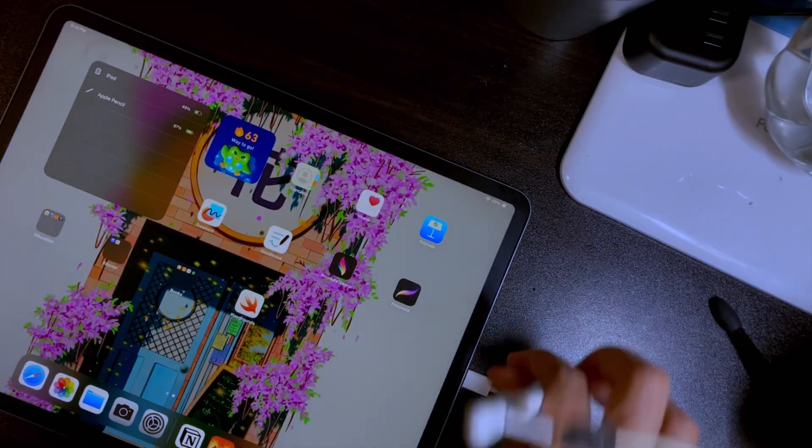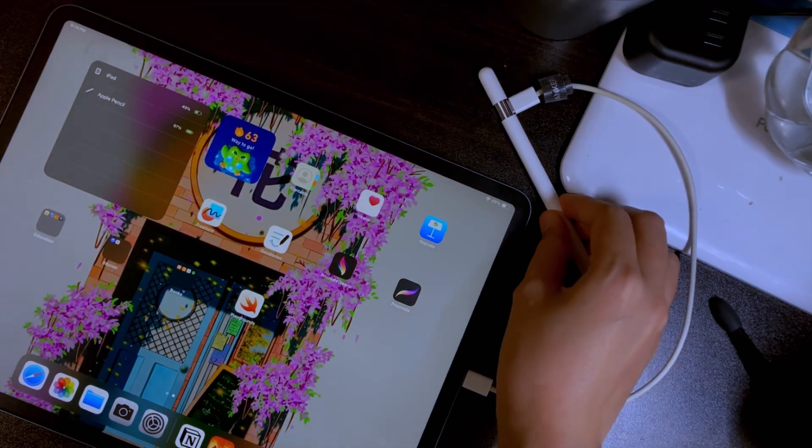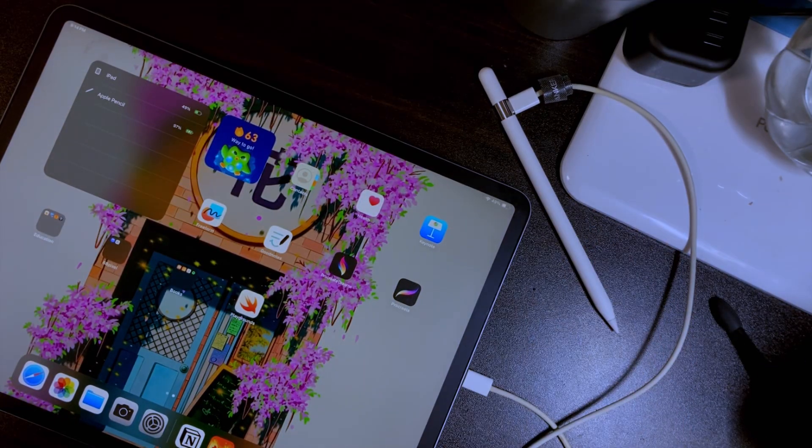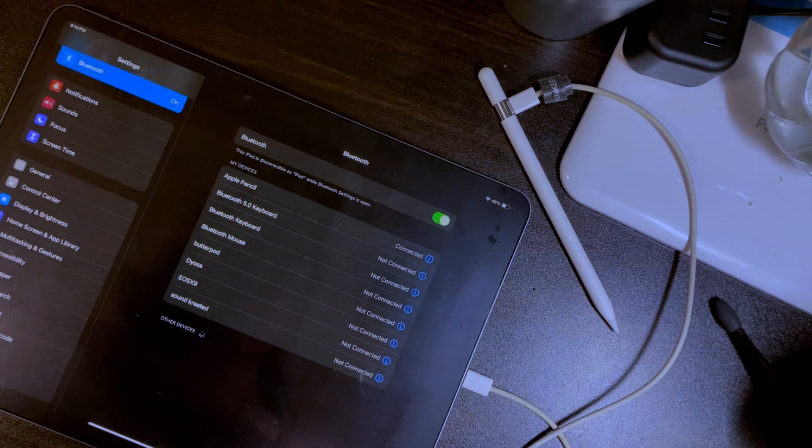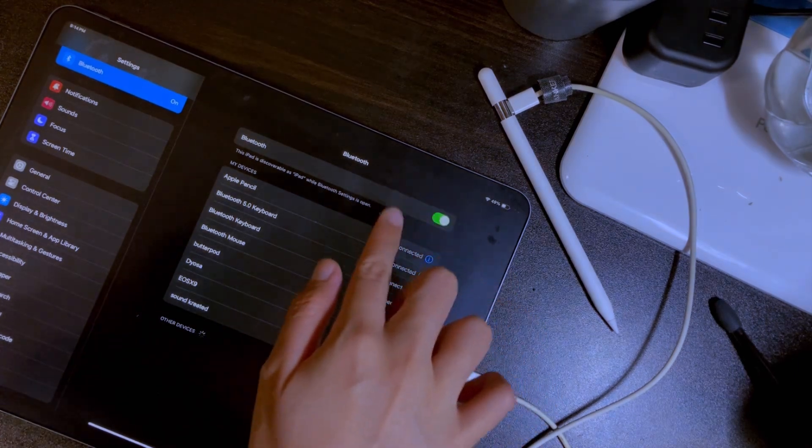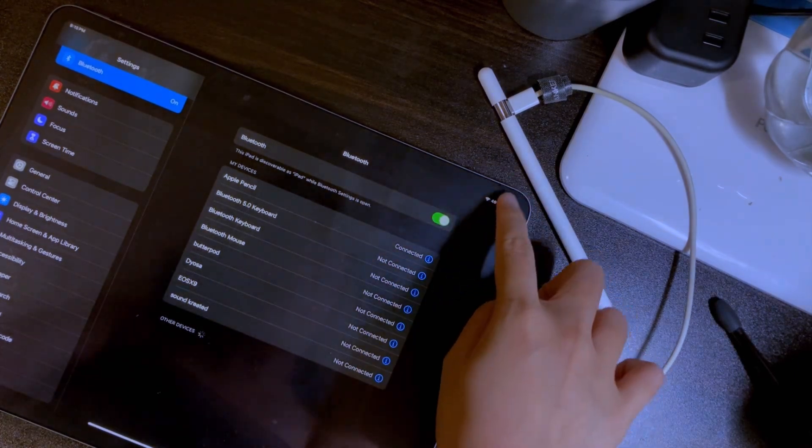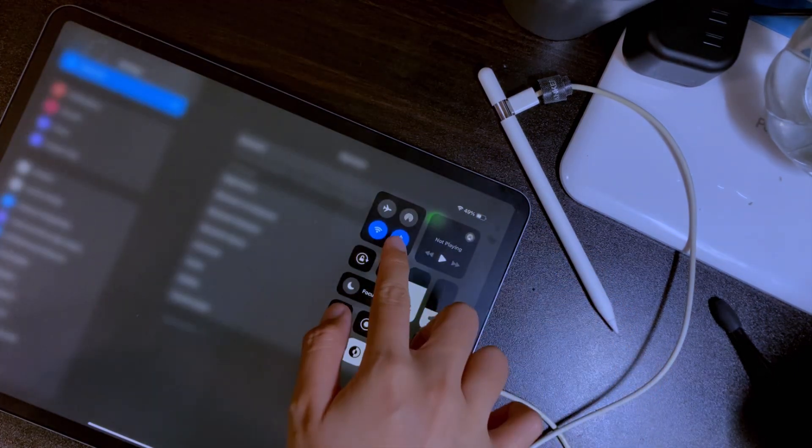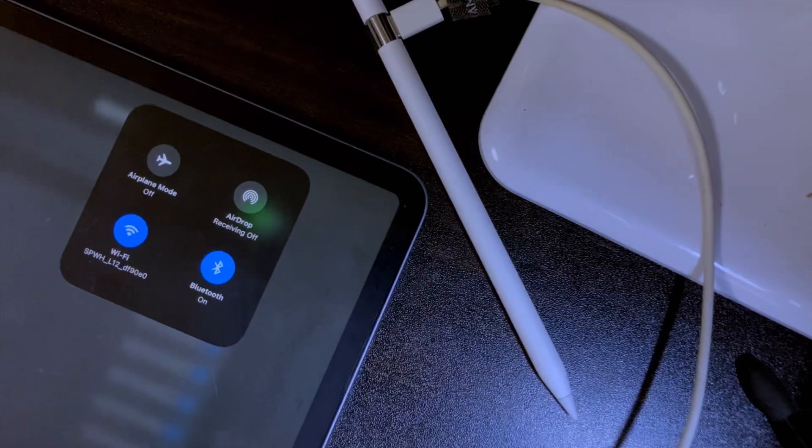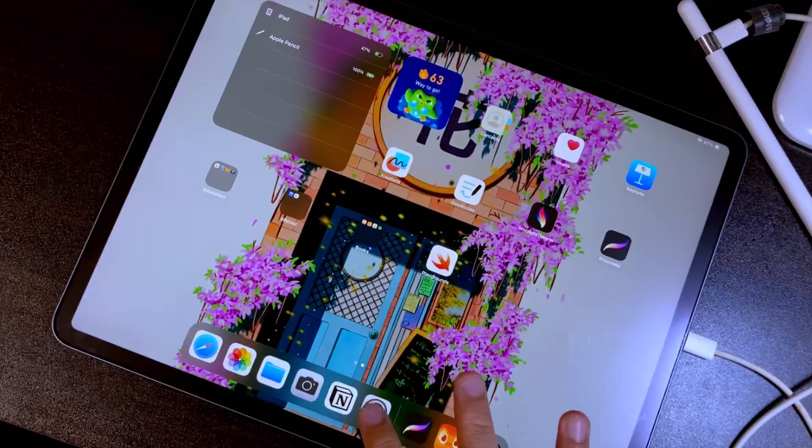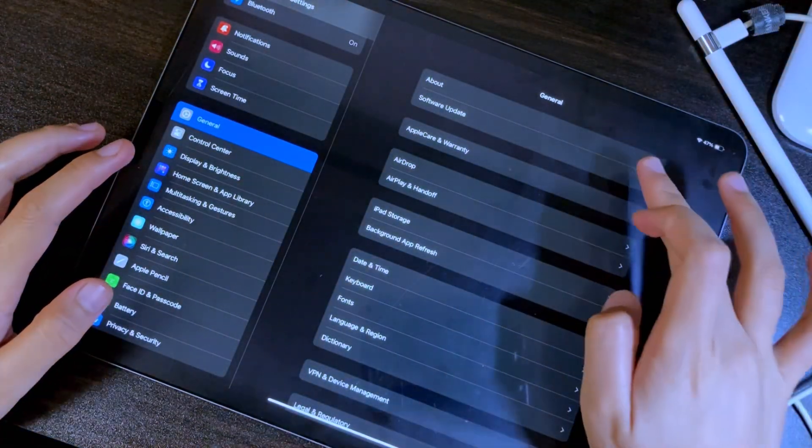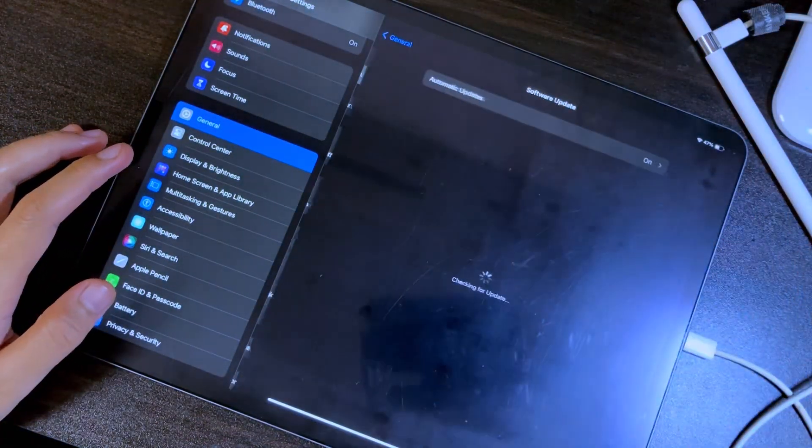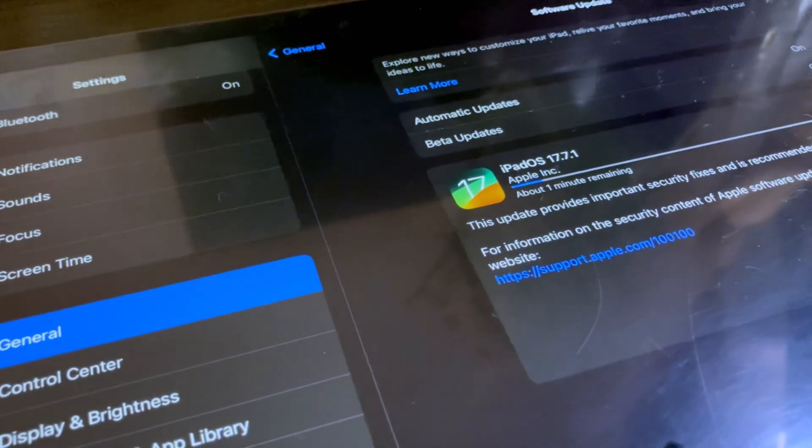If you are having problems with connecting the Apple Pencil, make sure that the iPad's Bluetooth is turned on, and if that doesn't work, check the iPad software if it is updated. You can check this in the settings under General.